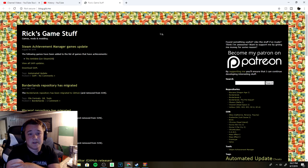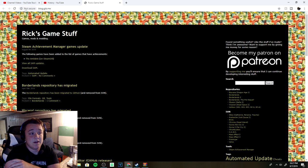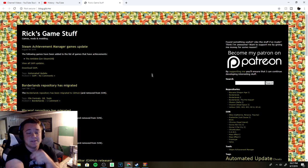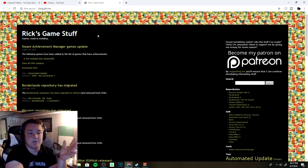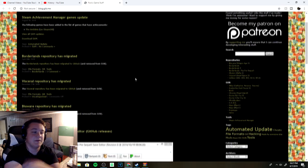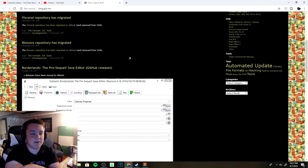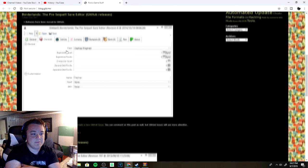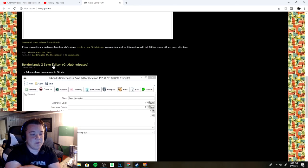The first thing you want to do is head to this web page right here. It says it's not secure but don't worry, I'll put the link in the description so it can take you right here to Rick's Game Stuff. This guy works really hard on save editors. He has a Pre-Sequel one right here. Make sure you do not click on that one.